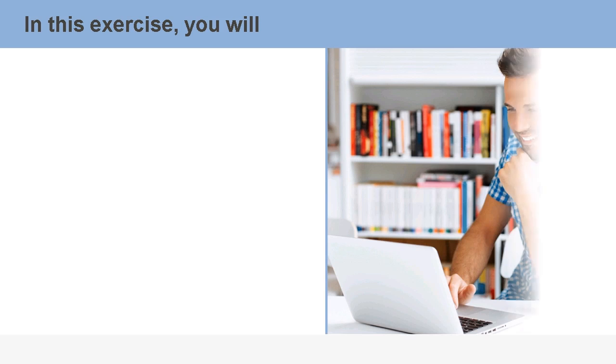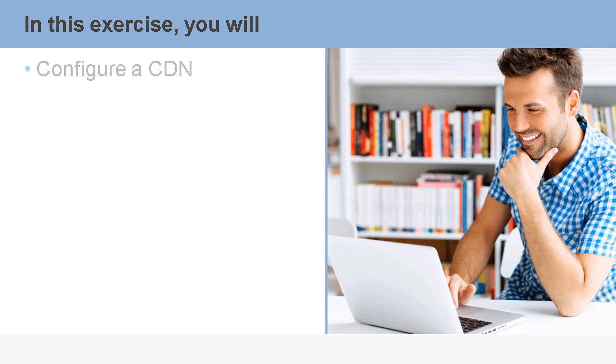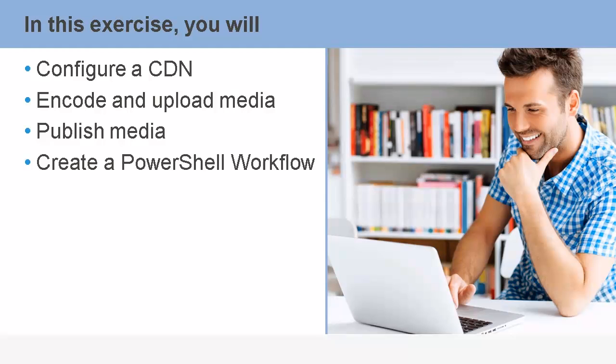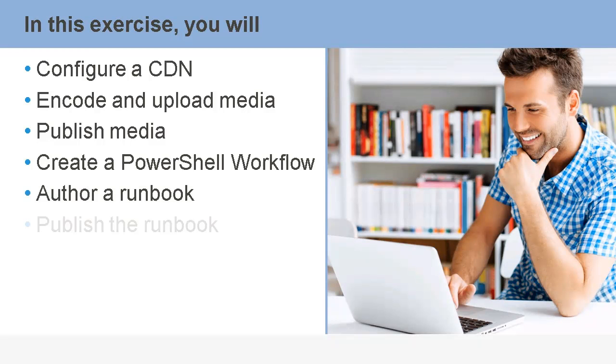Okay, then for our exercise in this course, we will ask you to configure a content delivery network, encode and upload some media, publish that media, create a PowerShell workflow, author a runbook, and publish the runbook.